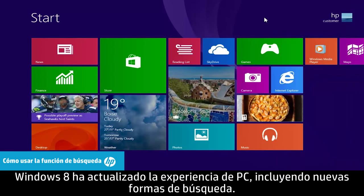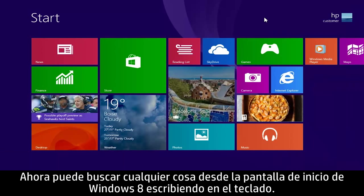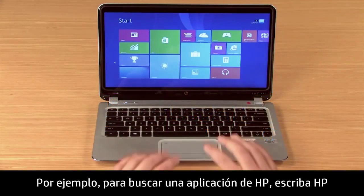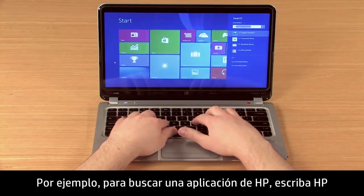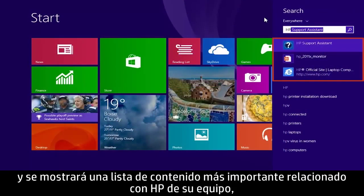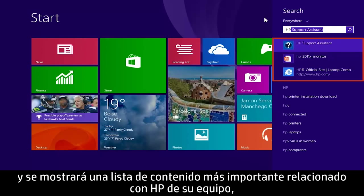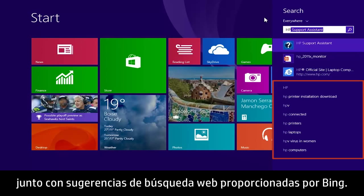Windows 8 has updated the PC experience, including new ways to search. Now you can search for anything from the Windows 8 start screen by typing on the keyboard. For example, to search for an HP app, type HP and a list of the top HP-related content from your computer displays, along with web search suggestions powered by Bing.